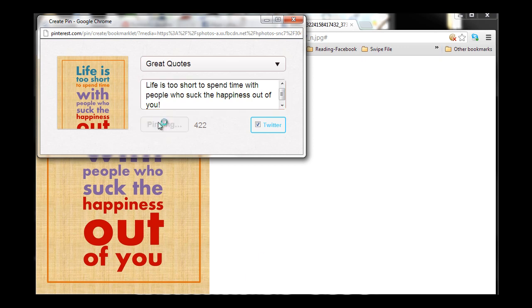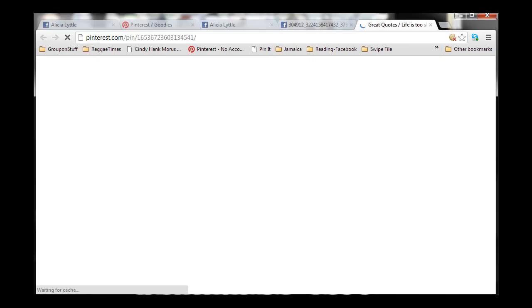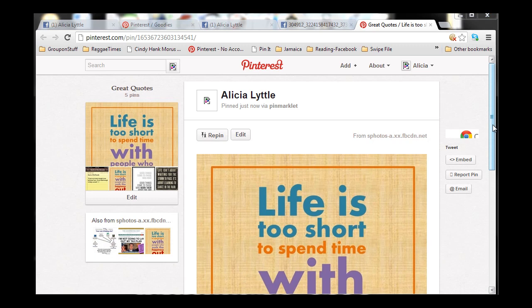Now, I'm going to click Pin It. So, it's pinning it, and it's sending out a message to Twitter for me, or I can now click on Tweet My Pin. But, I'm just going to click on See My Pin really quickly. All right.